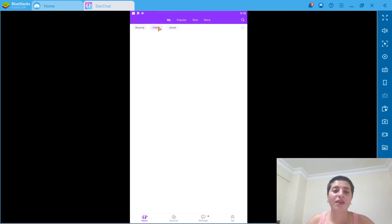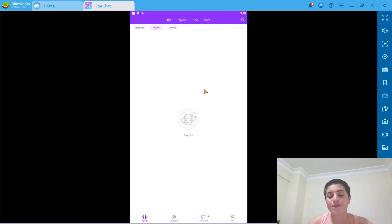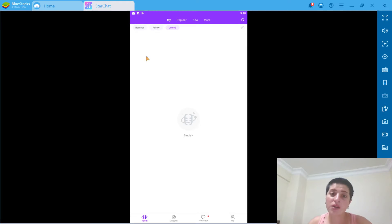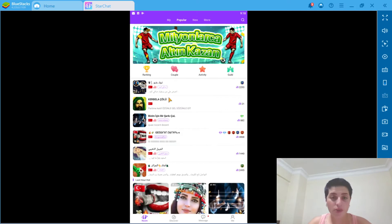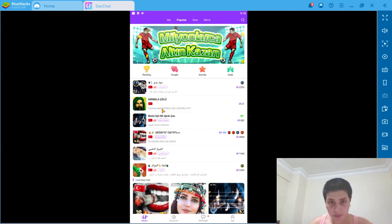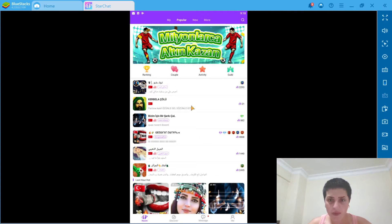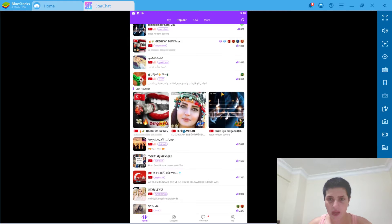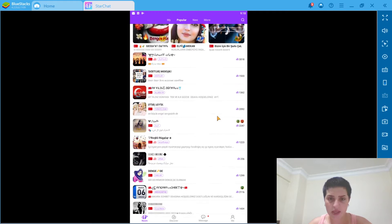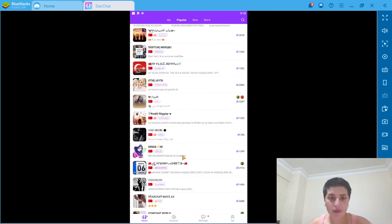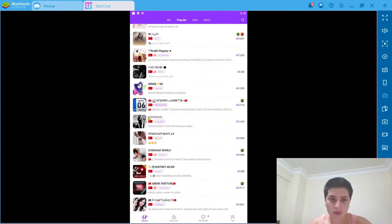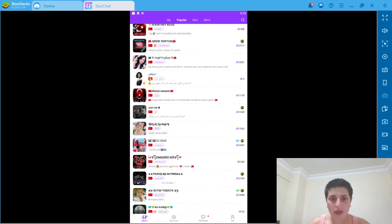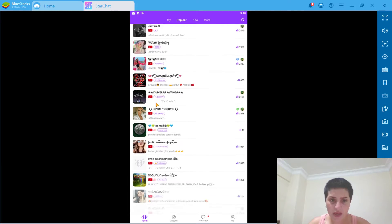So from here, if we have any rooms that we're following, it's gonna be here. And the ones that we join, they're gonna be here, I believe. So let's go to popular. These are popular ones. As we can see, popular rooms, most of them in Arabic because all of them is from Turkey.